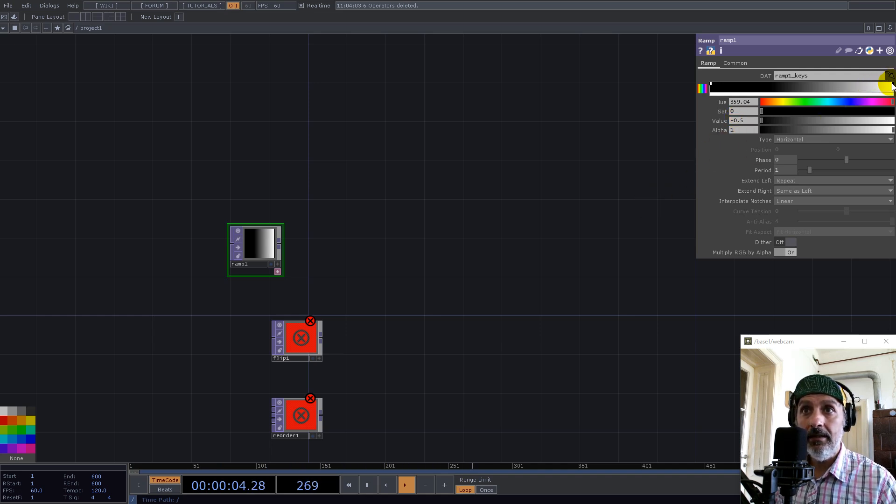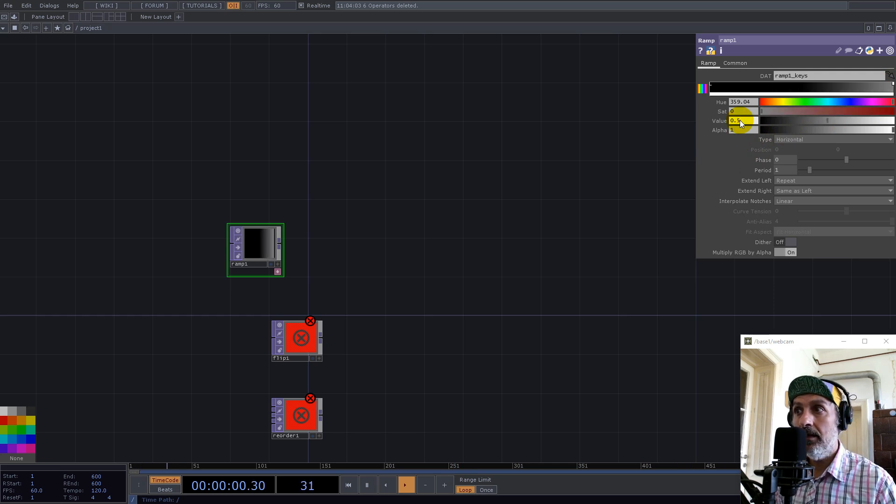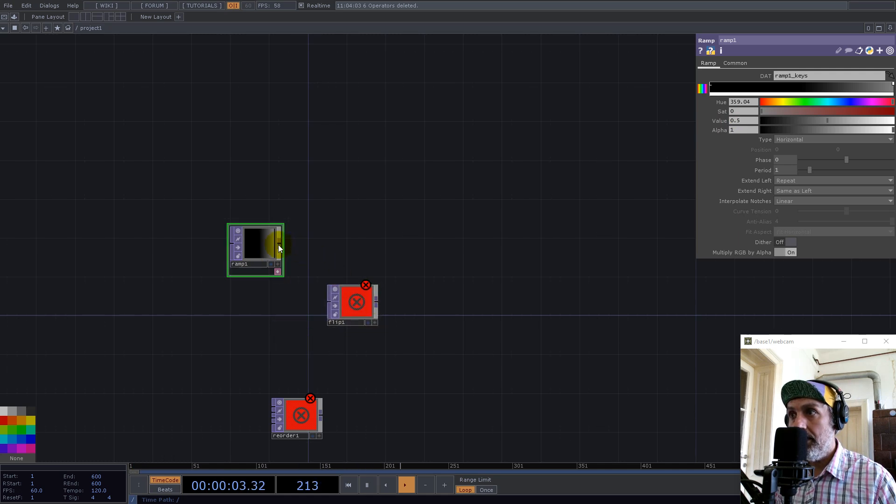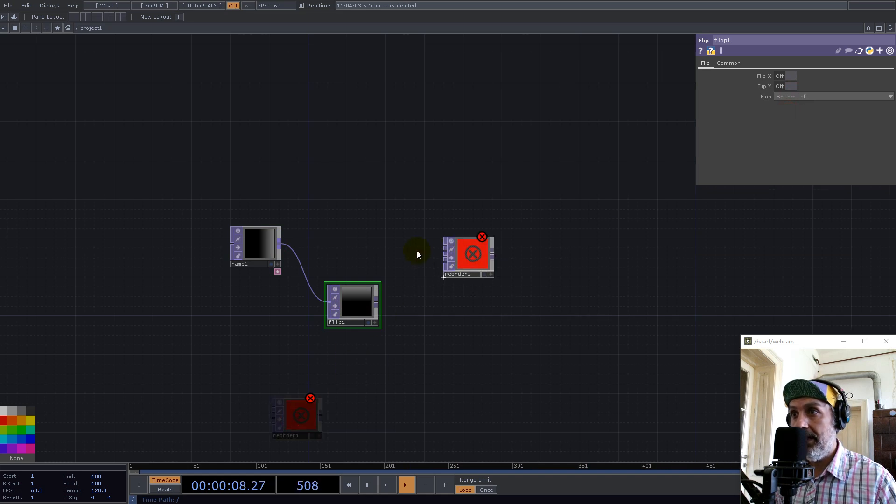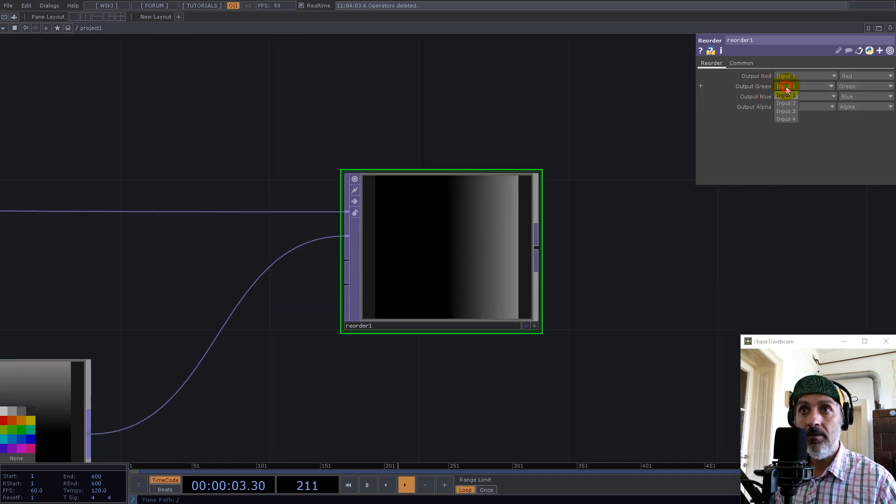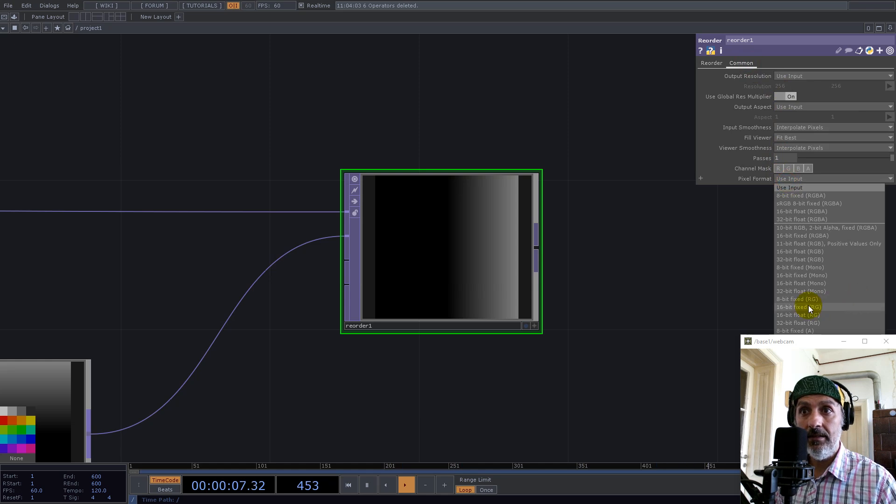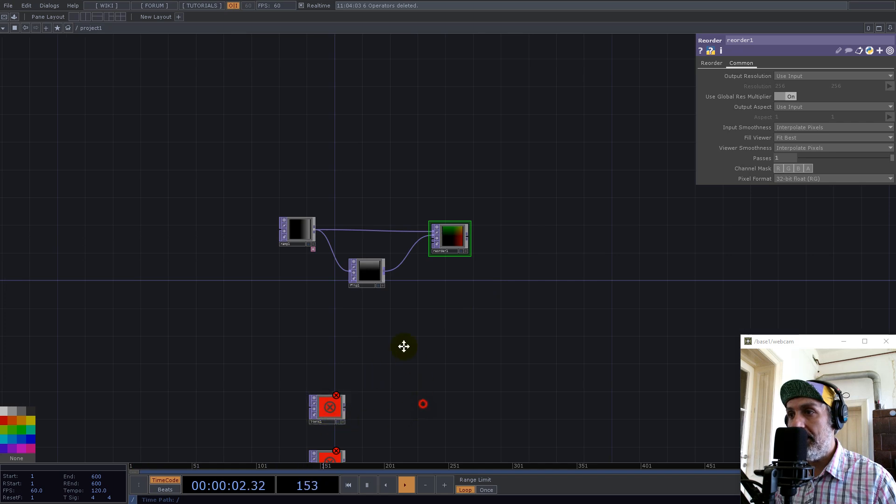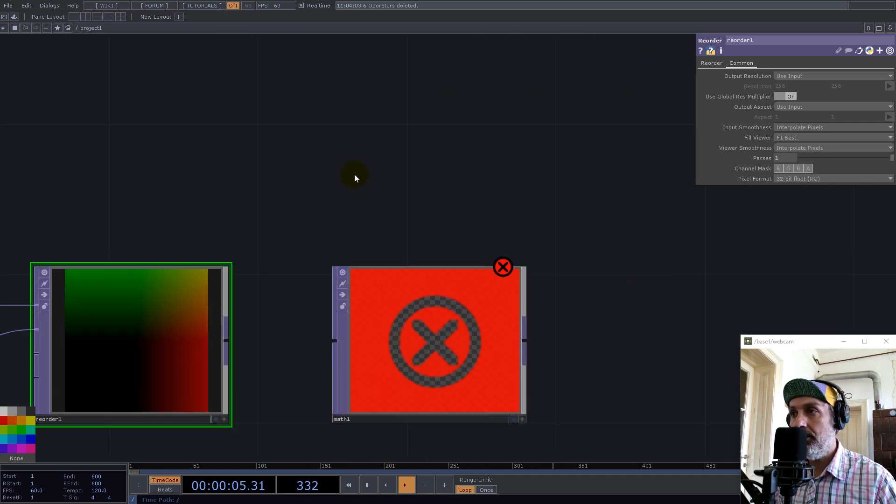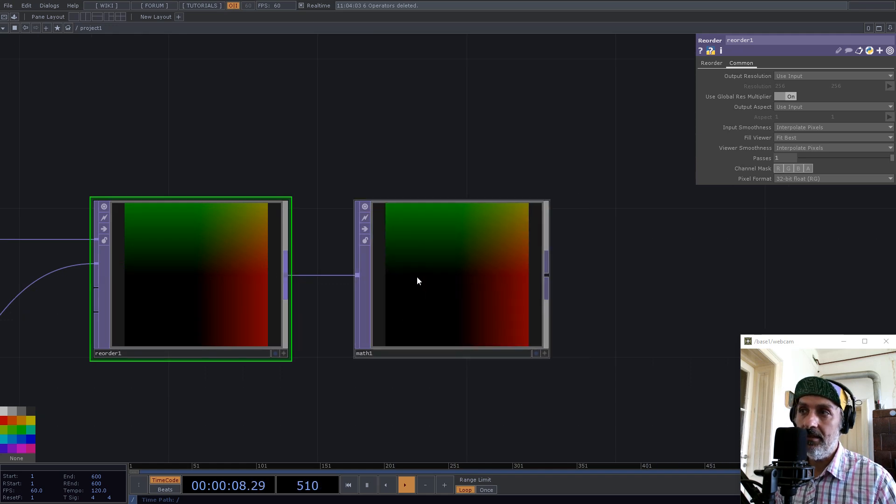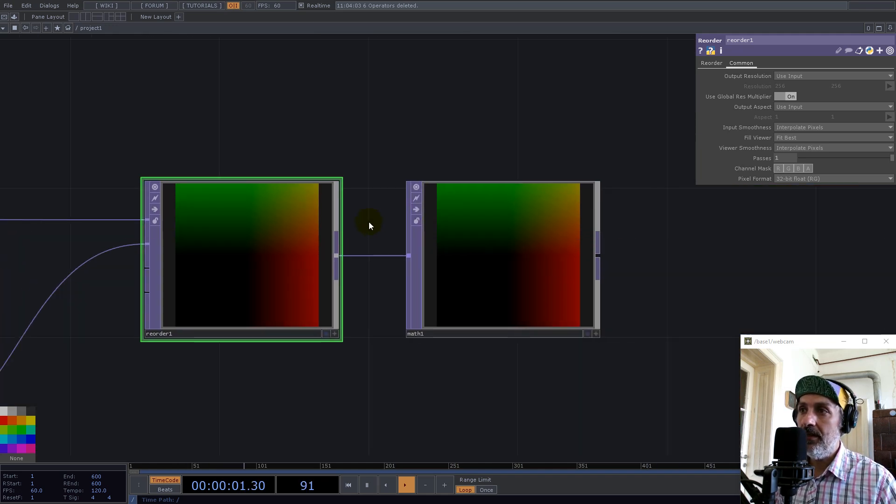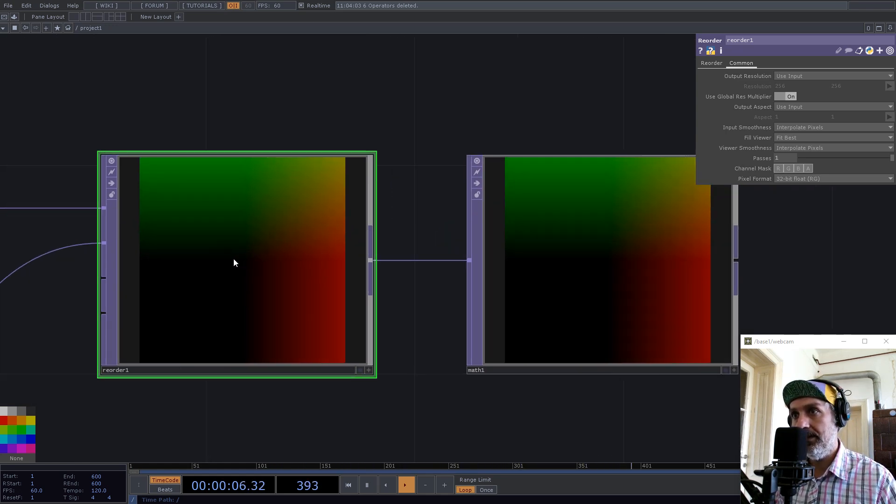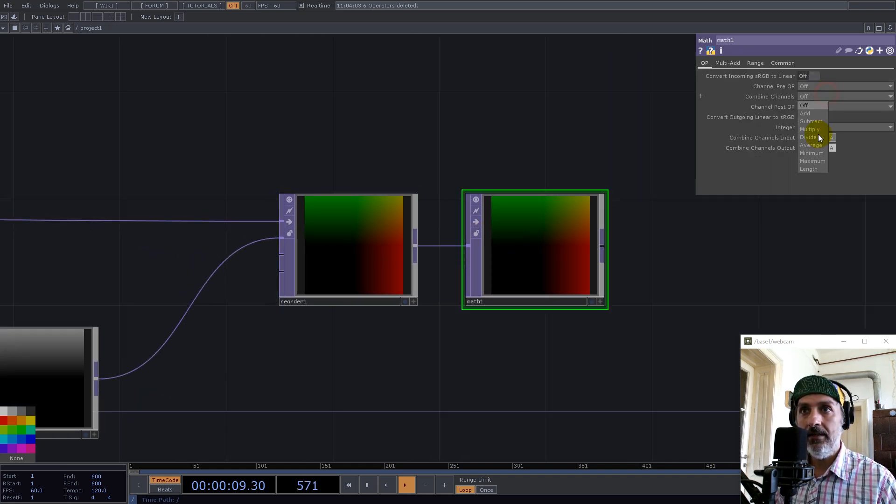Now we use the flip and go for bottom left. We take reorder and connect like this, and this one takes input 2 for green, and it's 32 RG. Now with this math here I would like to find the length, the distance from any point in this texture to the middle zero, which is 0.5, 0.5 now.